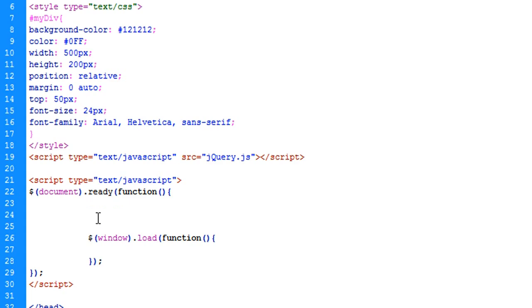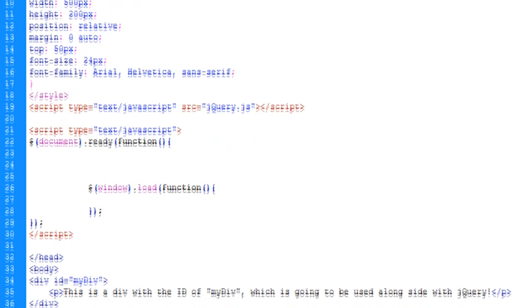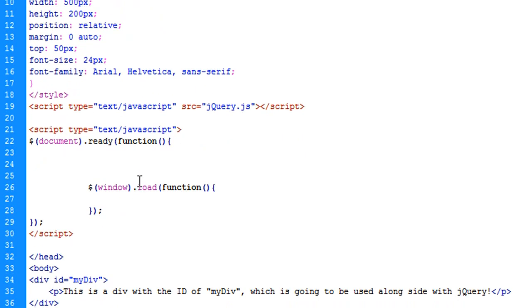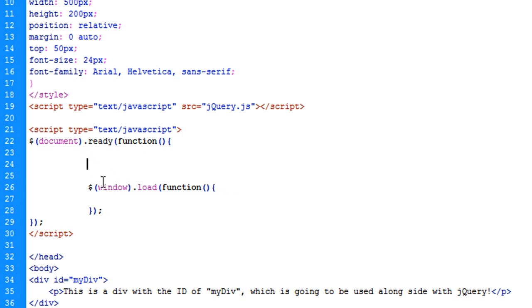This is going to be where you're actually hiding your elements beforehand. You don't want to hide your elements after everything has loaded, or once it loads, you're going to get that flicker off. So it's important that you do that in here.